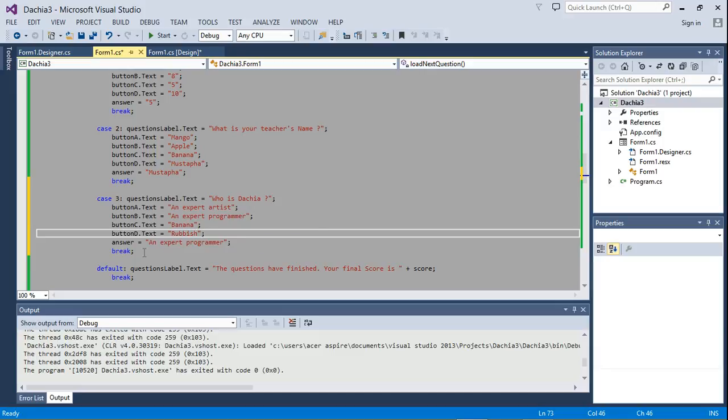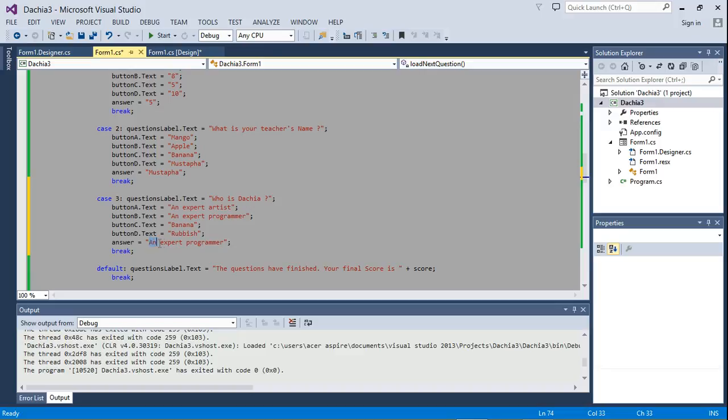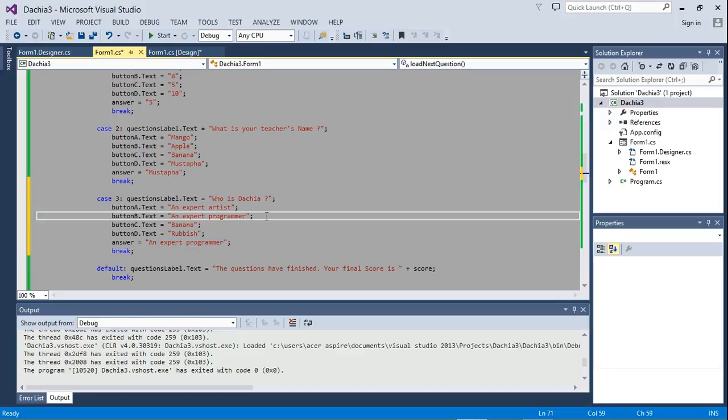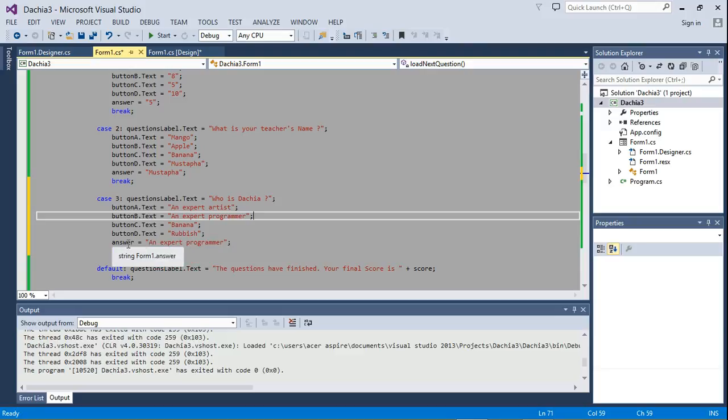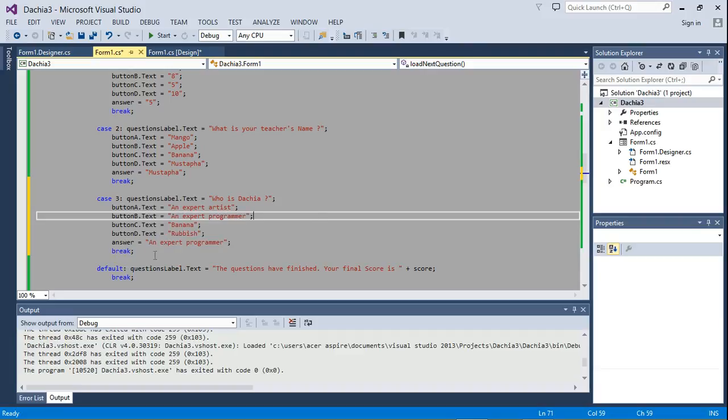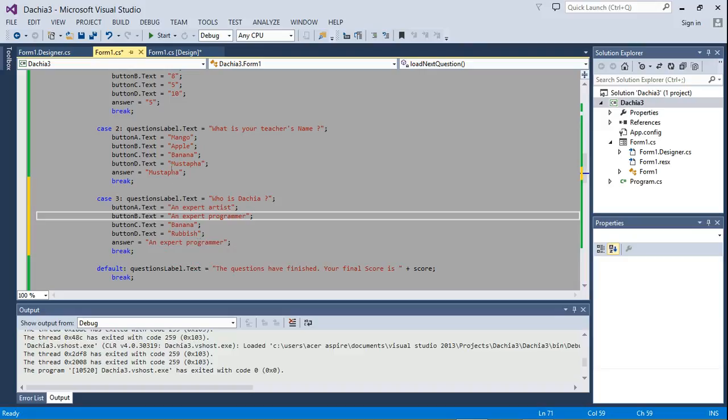So these are your options, but whatever you put in this answer is going to be the correct choice. So if I write 'an expert artist' here as the answer, I documented that as the answer in the program. That is going to be the correct choice. For now we'll just leave it as 'an expert programmer.' I remember this break, and that's it.